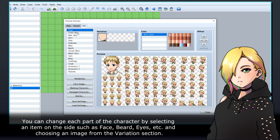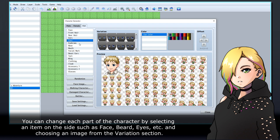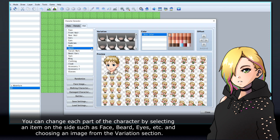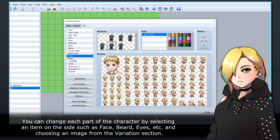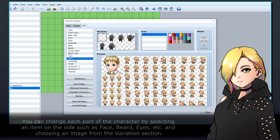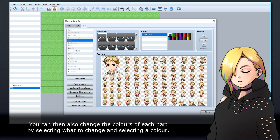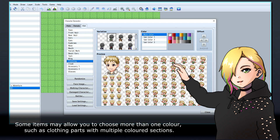You can change each part of the character by selecting an item on the side such as face, beard, eyes, etc., and choosing an image from the Variation section. You can then also change the colours of each part by selecting what to change and selecting a colour. Some items may allow you to choose more than one colour, such as clothing parts with multiple coloured sections.